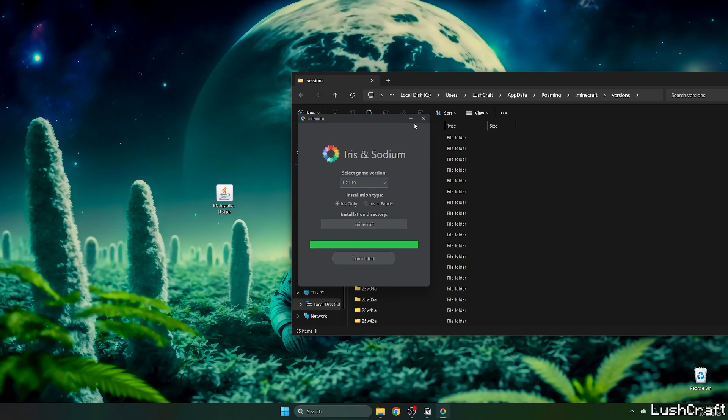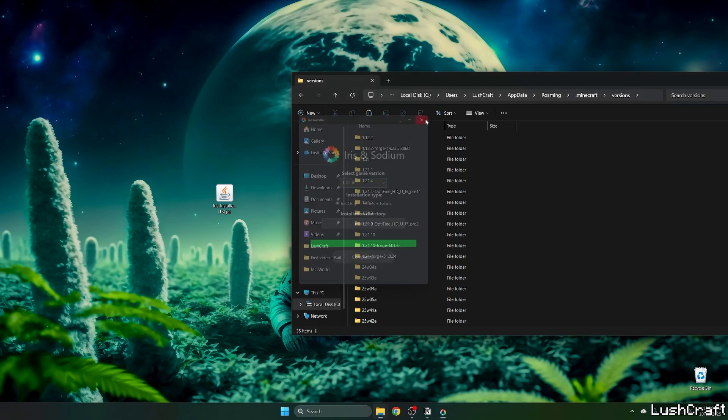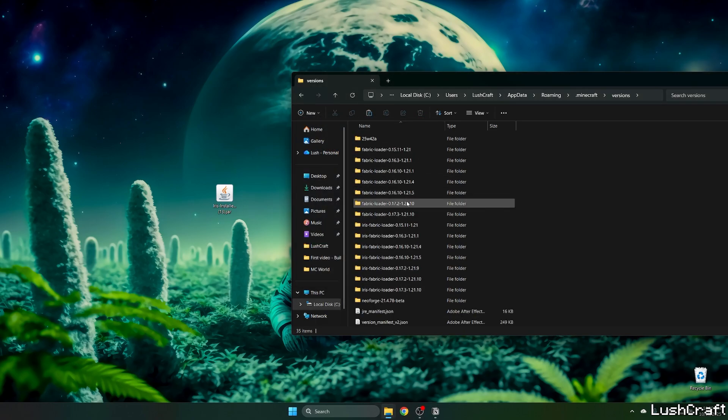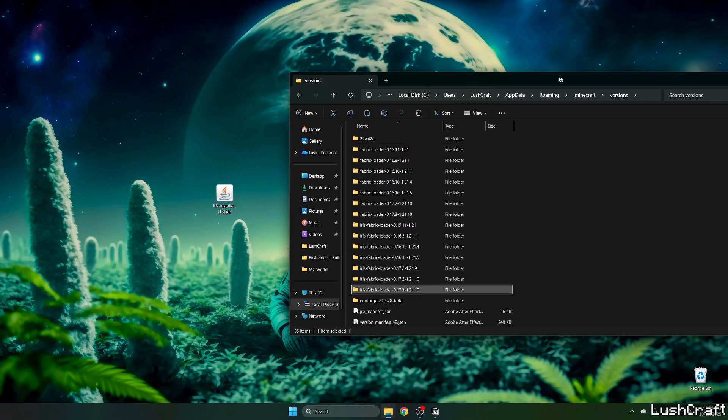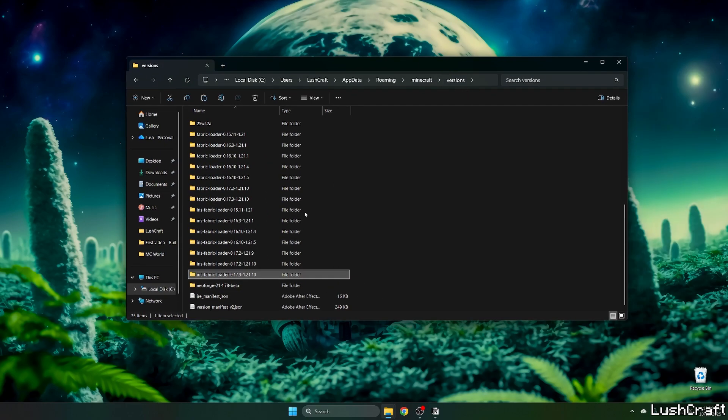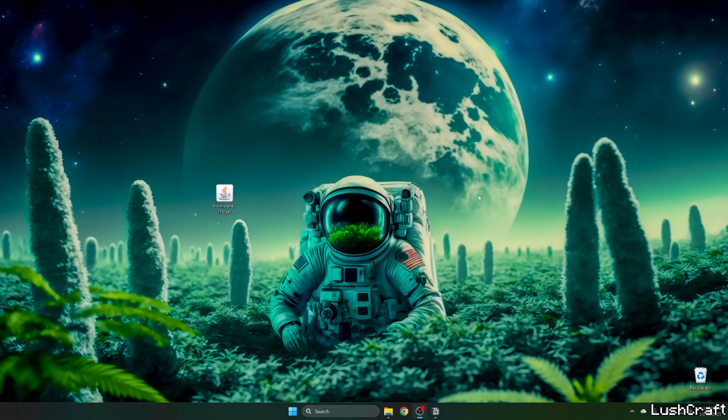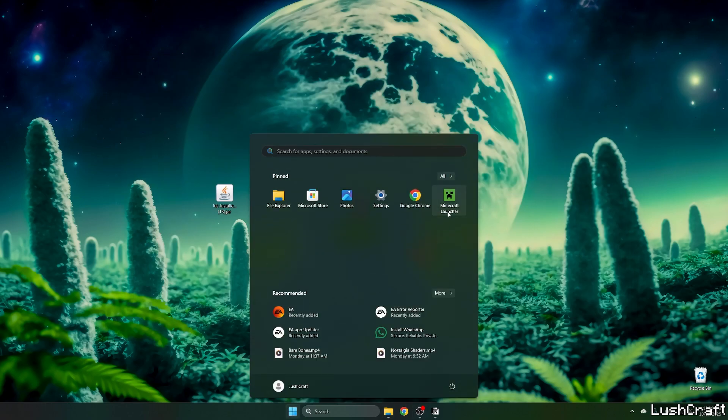As you can see, it's completed. Close the installer and verify that you have the Iris Fabric Loader 1.21.10 in the versions folder. Now we can close that.